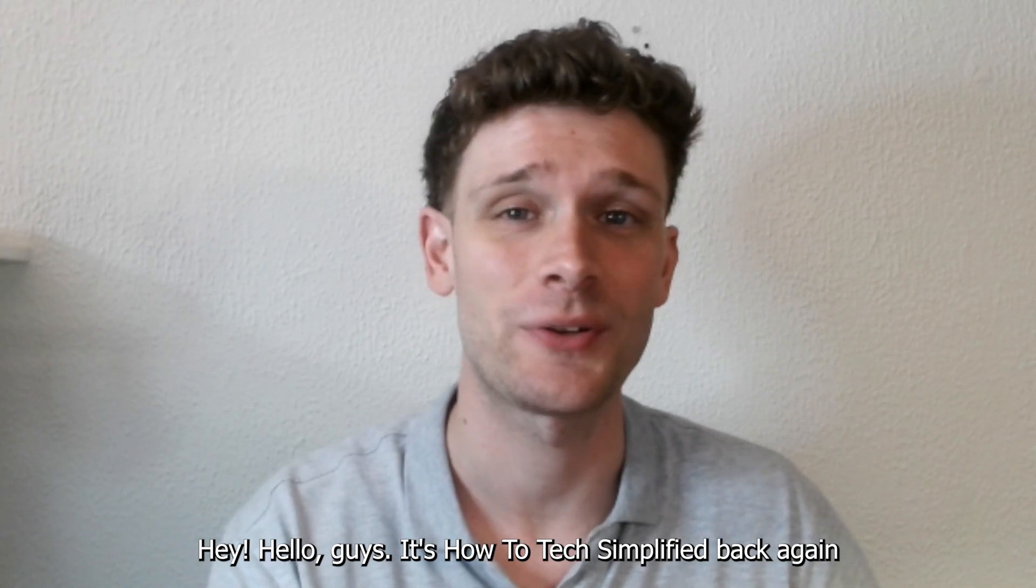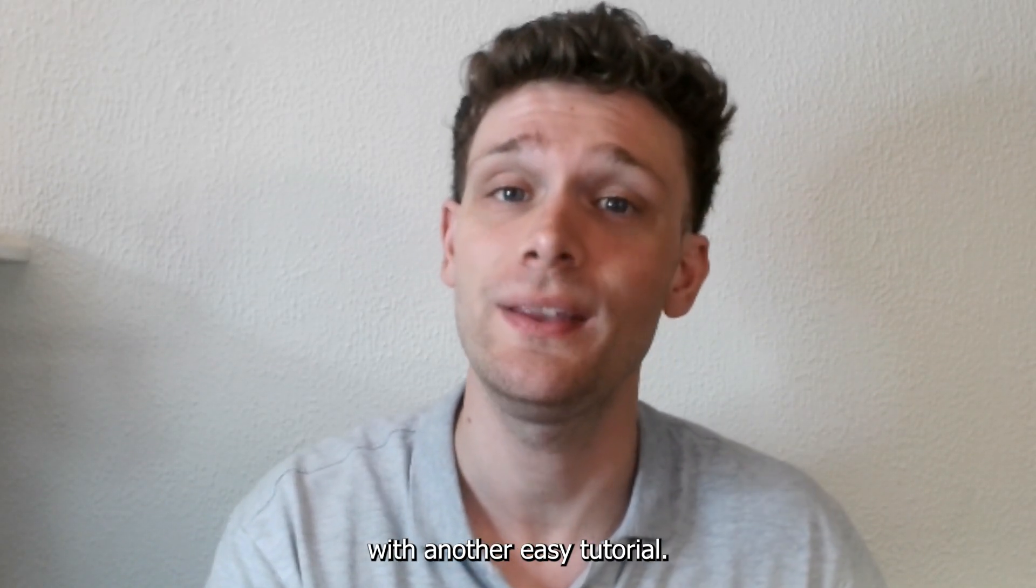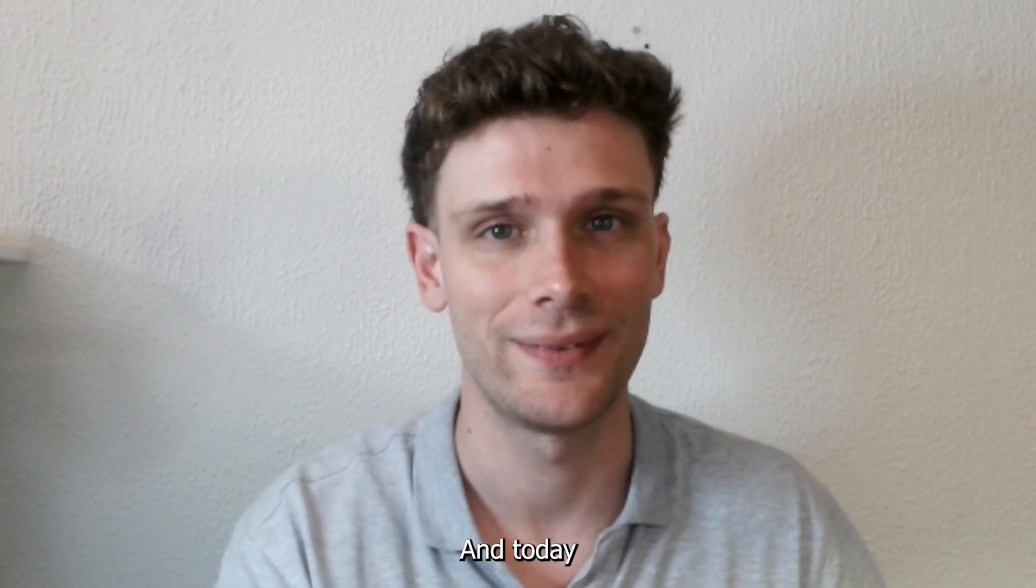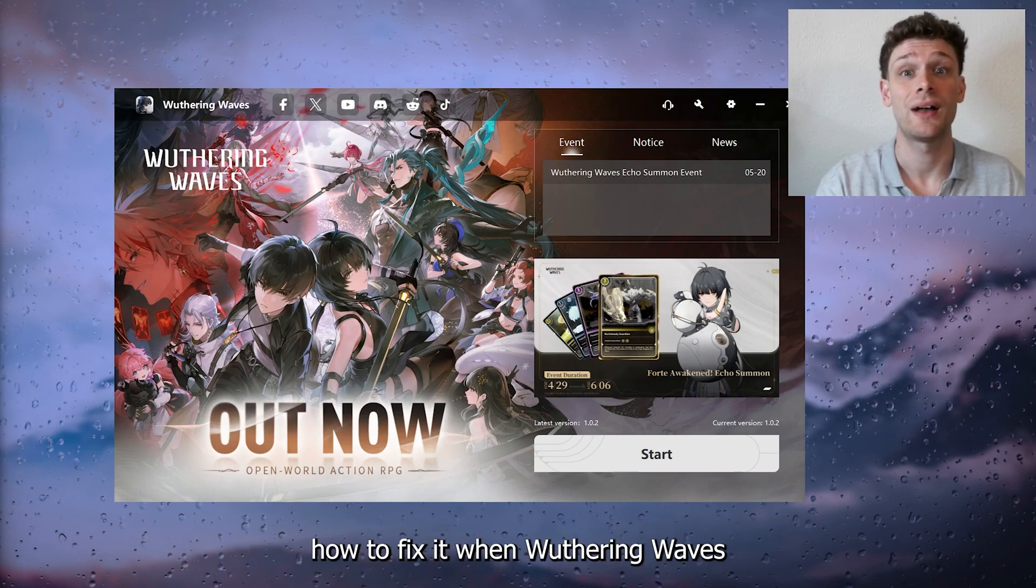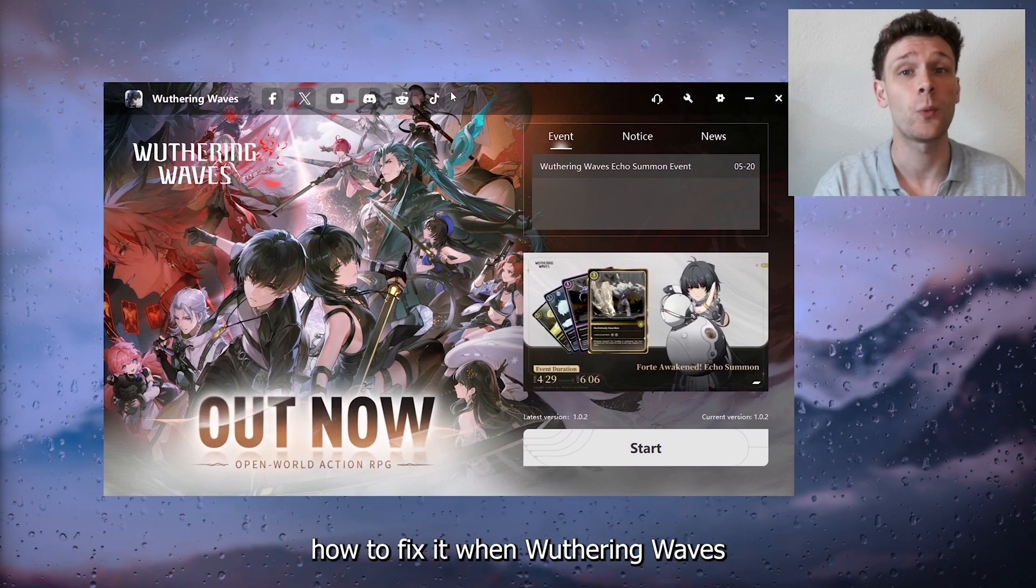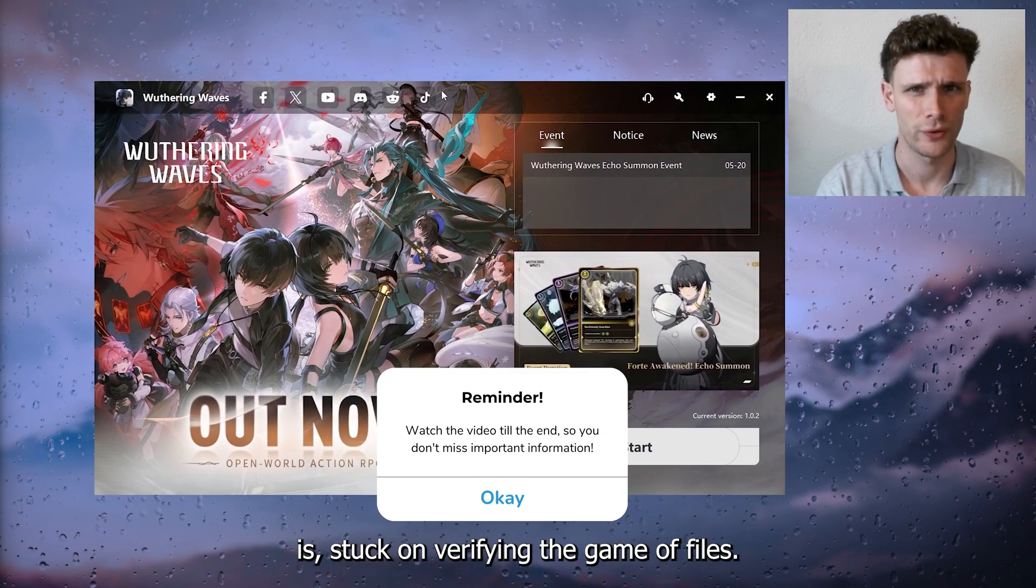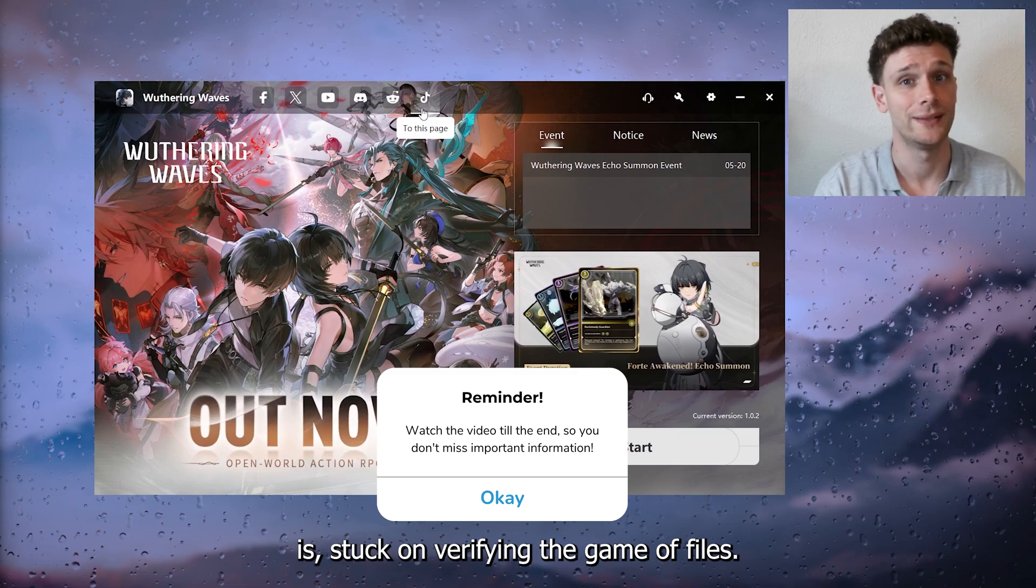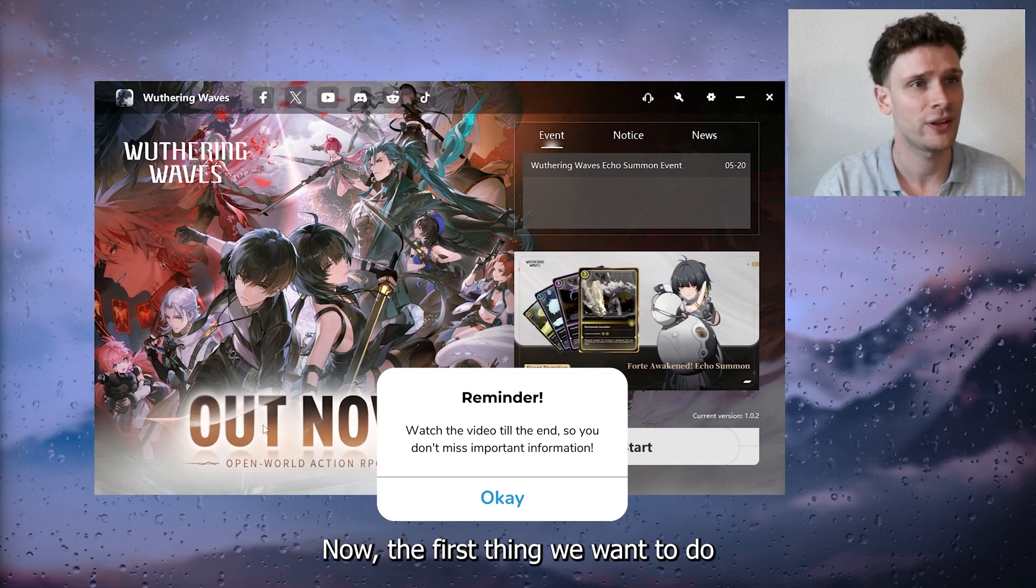Hey, hello guys, it's How to Tech Simplified back again with another easy tutorial. Today I'm going to show you how to fix it when Withering Waves is stuck on verifying the game files.